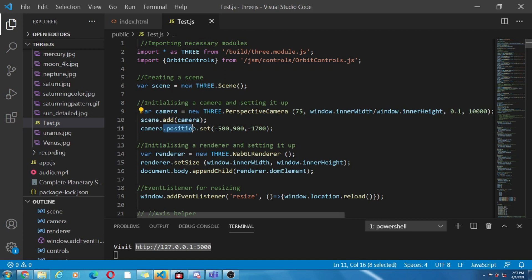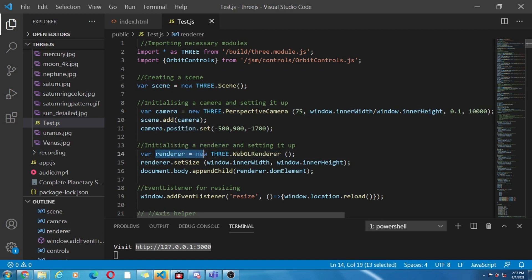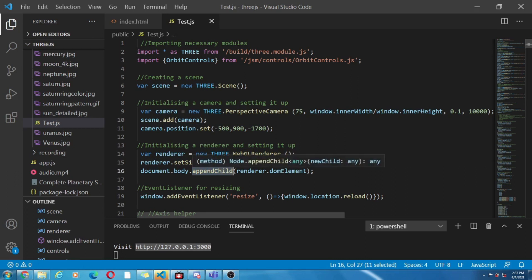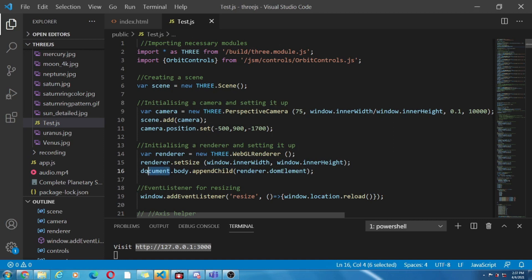Next we have added scene to the camera and also set the position of the camera. Now our next work is to render the scene. Here we have initialized the renderer and set the size. Now similar to concatenation of strings with the help of append child function we have linked it with the HTML document.